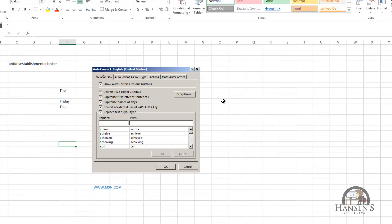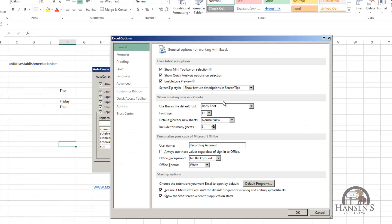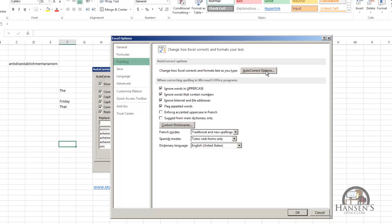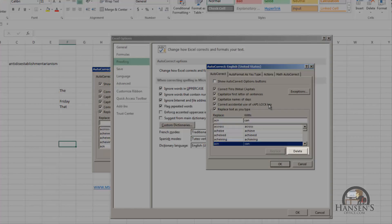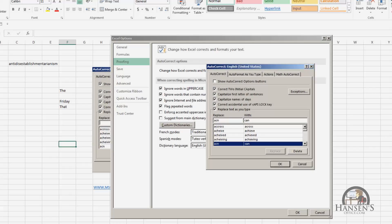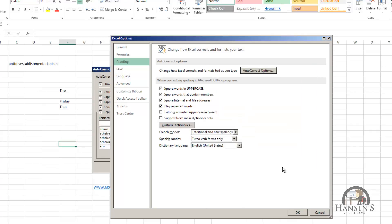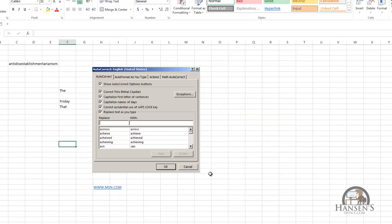Going back to Alt-F-T, the Excel Options dialog box, proofing autocorrect options, we can delete that entry from the list. Or you can clear this checkbox so that autocorrect will not replace as you type.